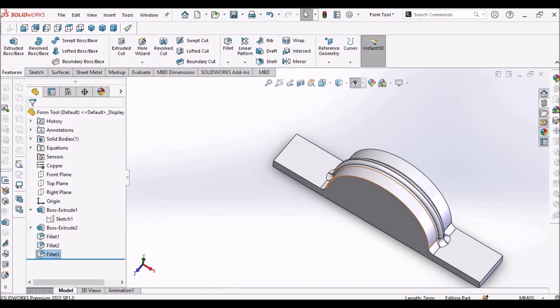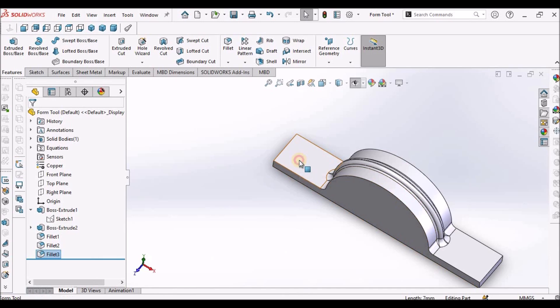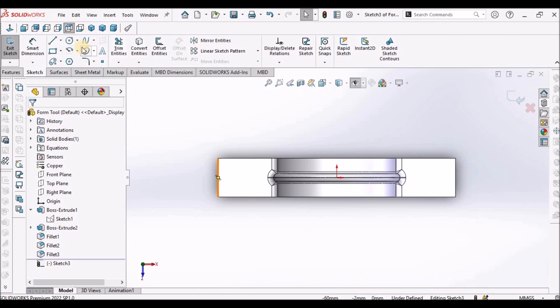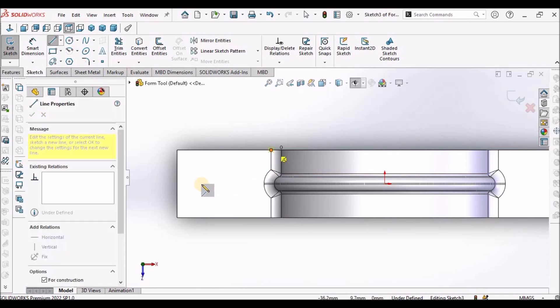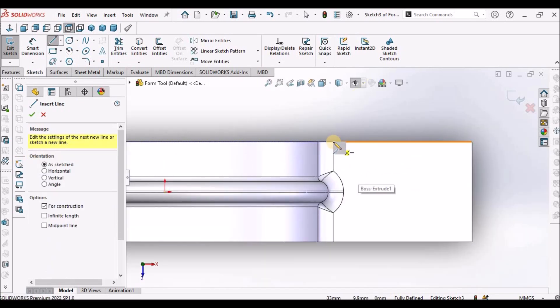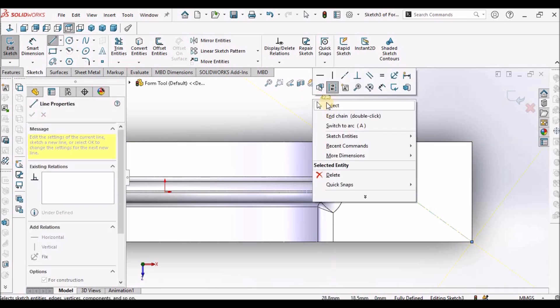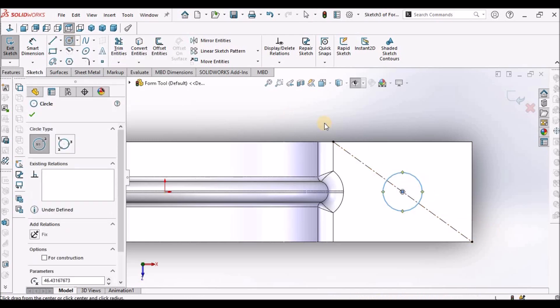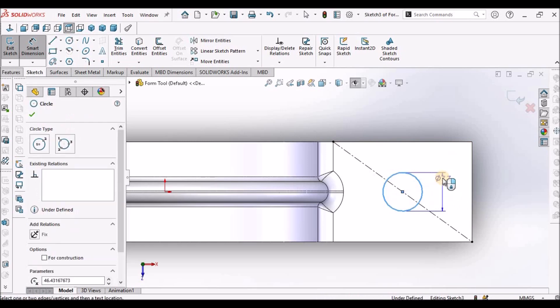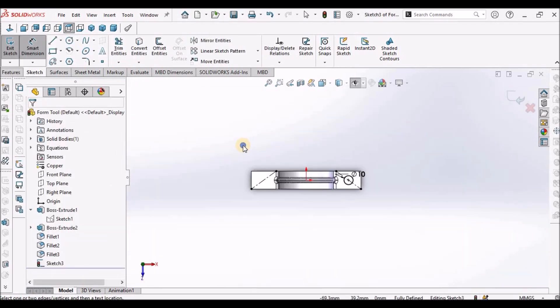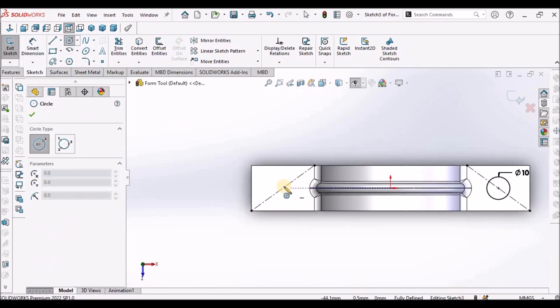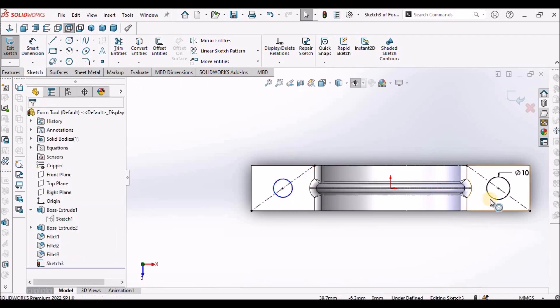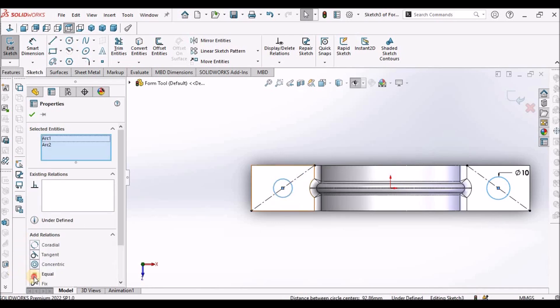Now I am going to create these two bosses. Select this top face, go to sketch and draw center line, construction line joining the two end points. I have drawn both the sides lines and draw a circle at the midpoint of this construction line. It is 10mm. Make it equal.